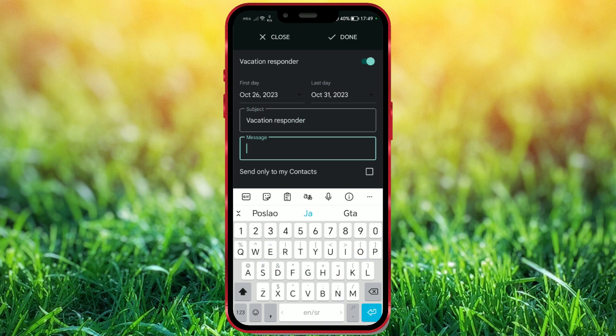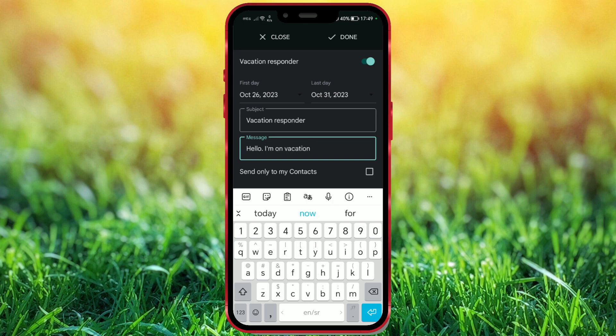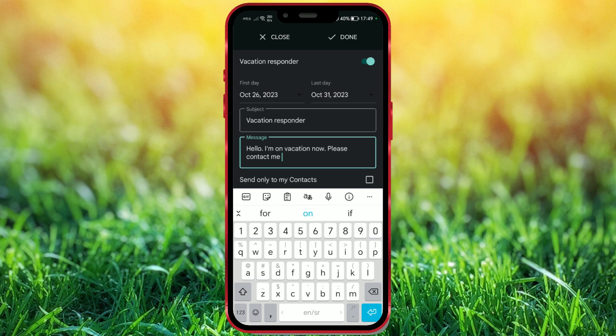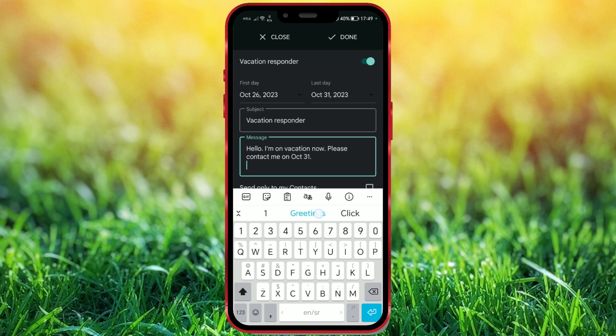Now create a message. Hello. I'm on vacation now. Please contact me on October 31st. Greetings.